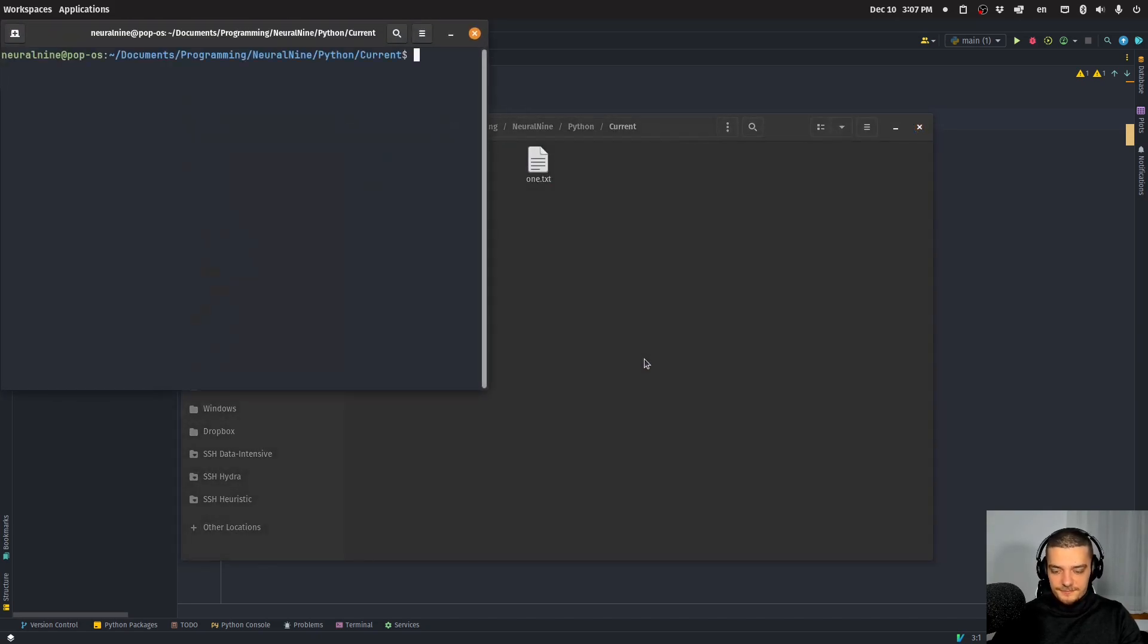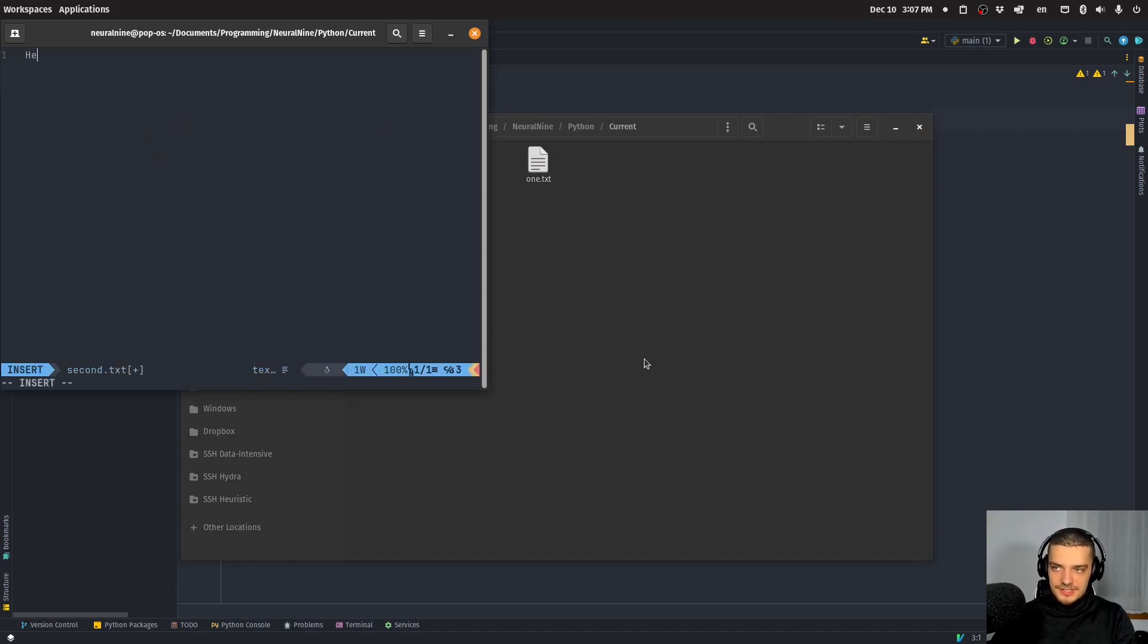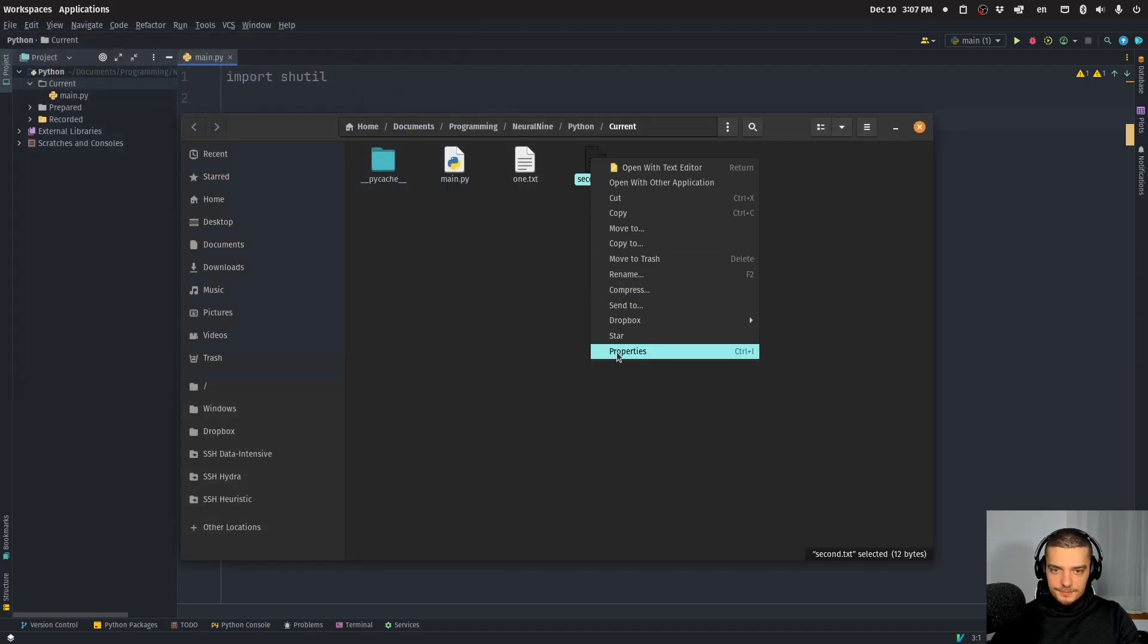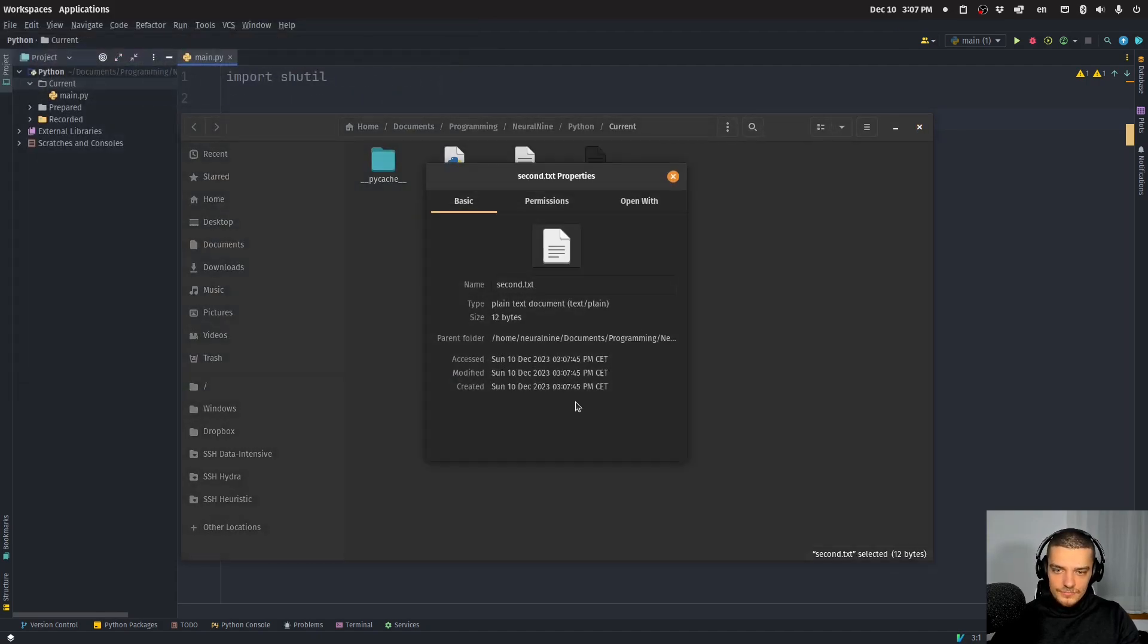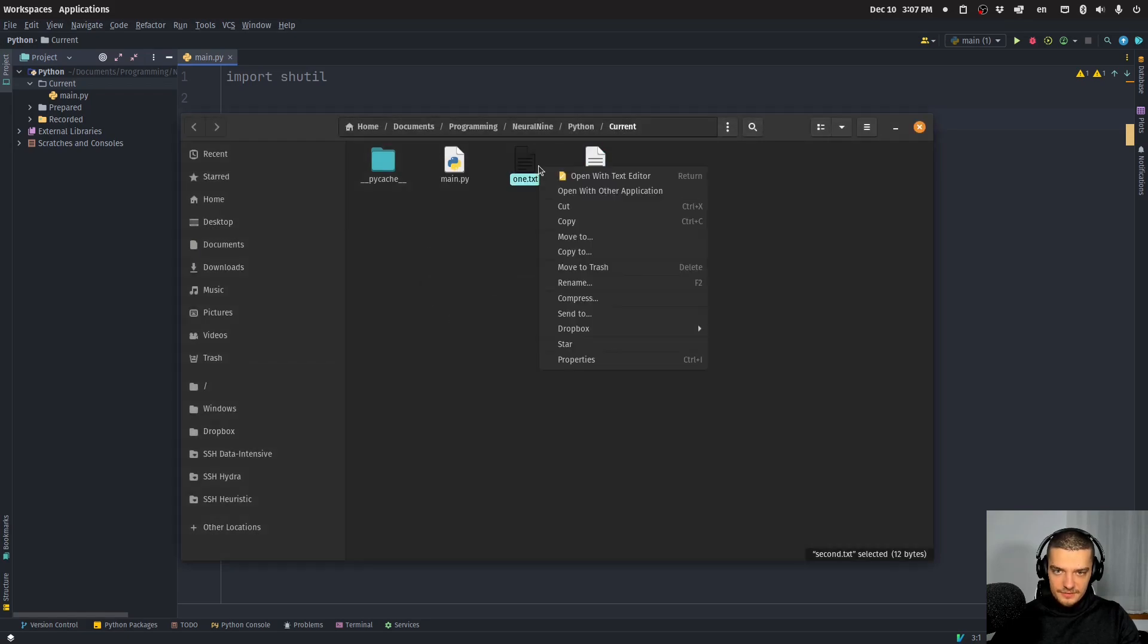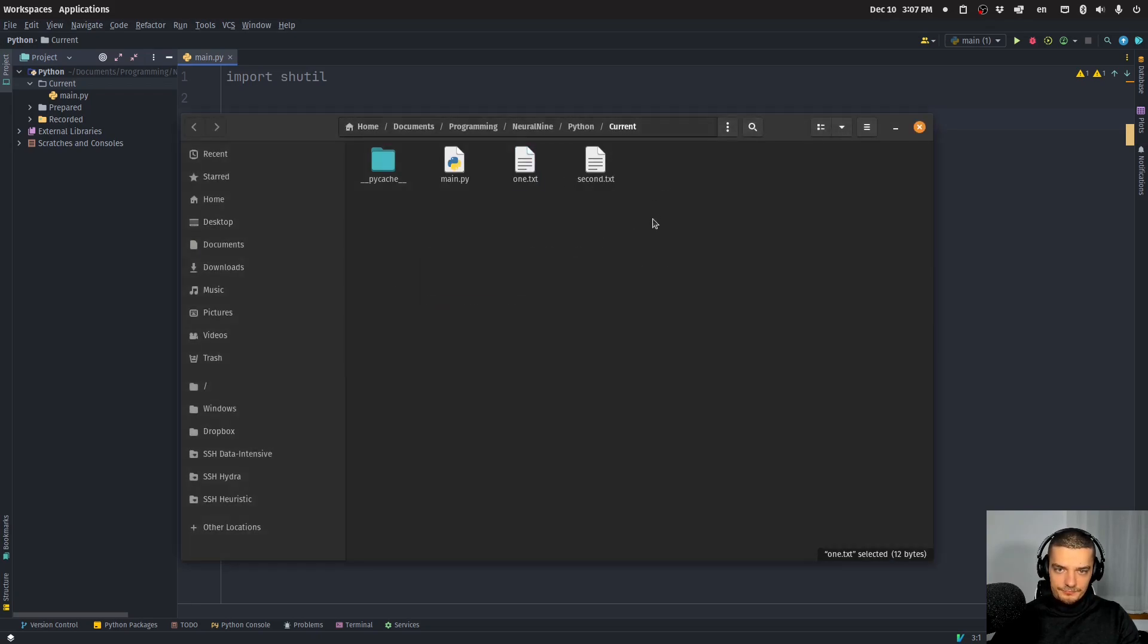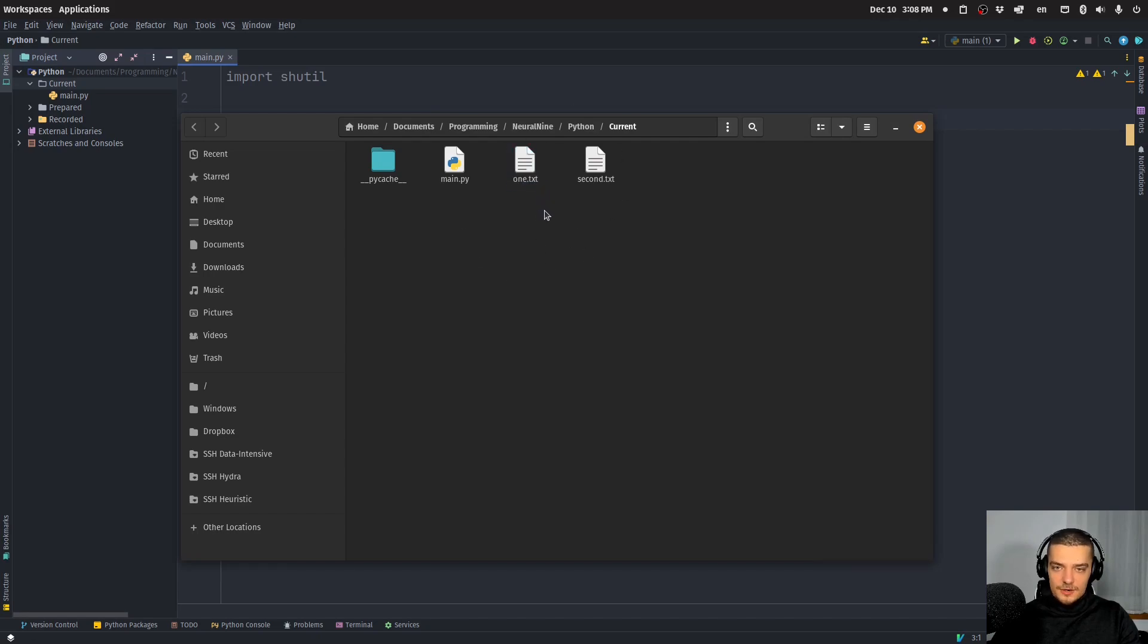So let's go ahead, create a second file, second.txt, same content. What will happen here is when I right click the file, you're going to see it has a different time. So it's going to have 3745, this one has 3715. Now, if I want to take the metadata of this file and paste it in here, I can do that with a command.